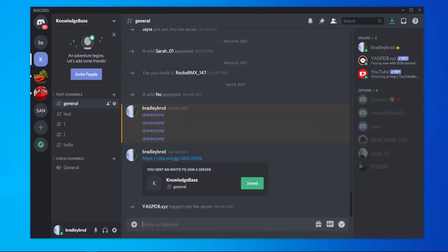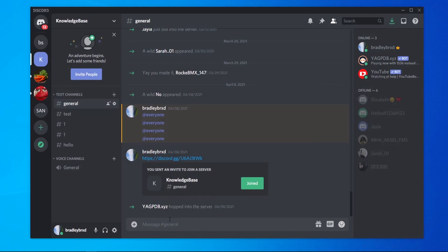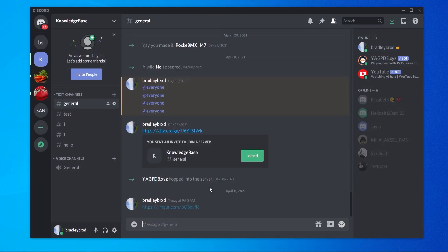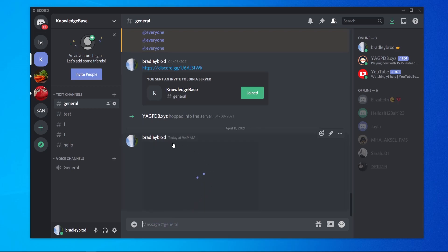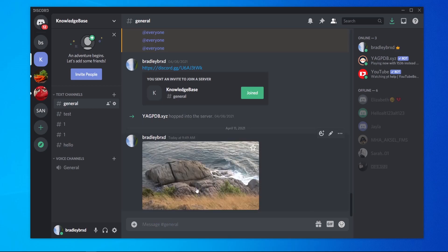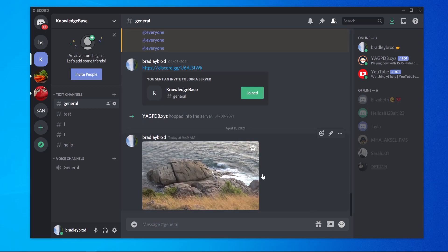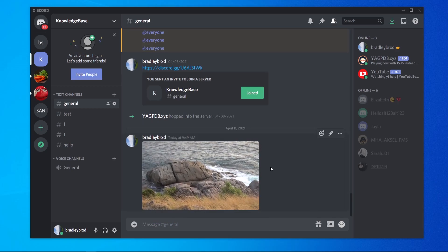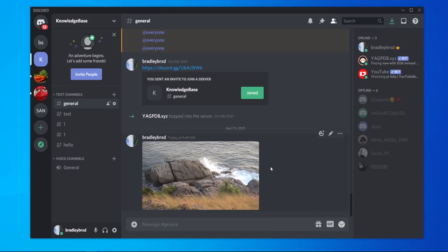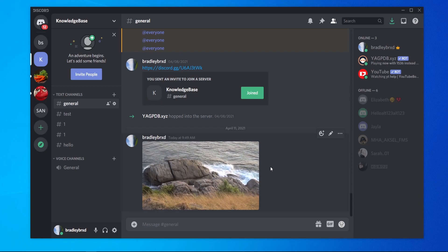Now we're back on Discord, all we can do now is paste in that link into our server or any server, click enter, and it will actually show that video and it will look like we've just uploaded it to Discord.